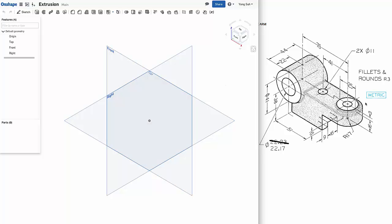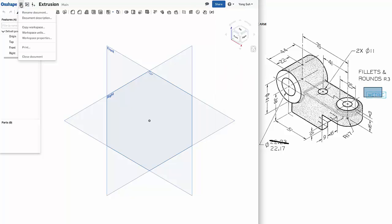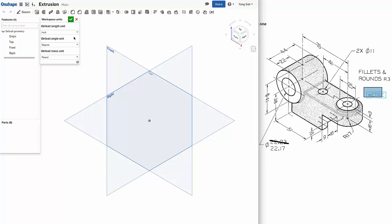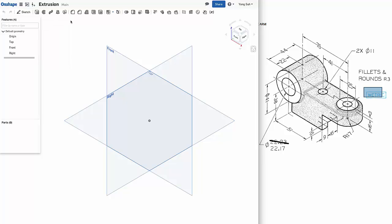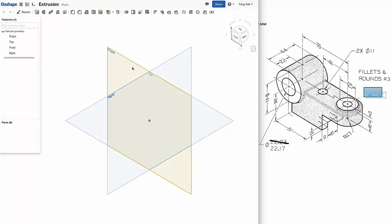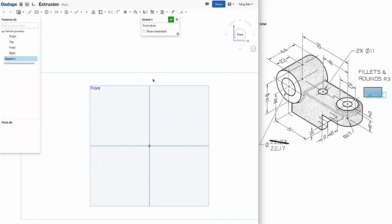Before starting, we have to make sure that we are using the right unit, which in this case is metric. From the menu, Workspace unit, you need to change to millimeters and say OK. We'll select the front plane, sketch, and look normal to the sketching plane.